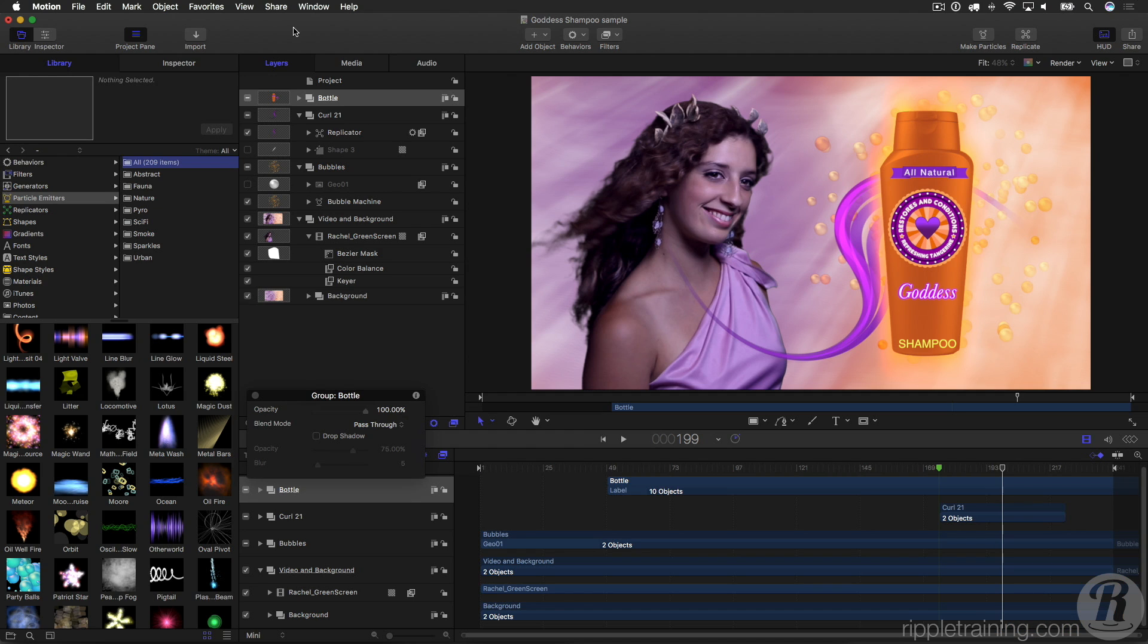And why don't we dive right in? When you first launch it, you'll notice it looks quite a bit different than the last version, and looks very similar to Final Cut Pro 10.3. It's got the same flat, darker look, where all of the different UI elements are kind of devoid of color and pushed to the background so that you can focus on your content.